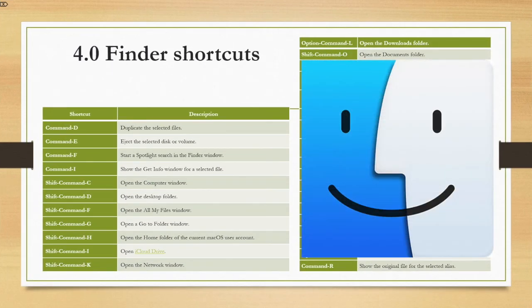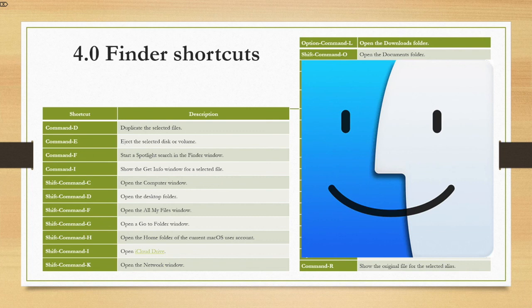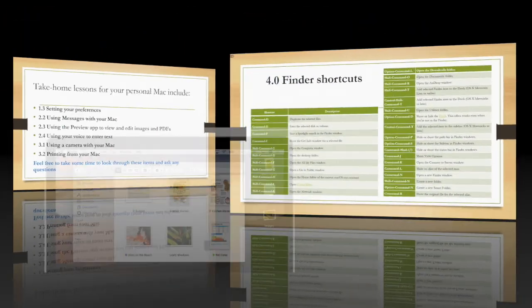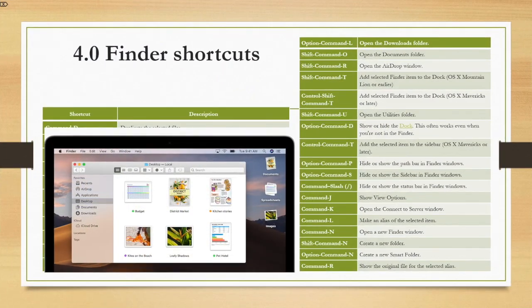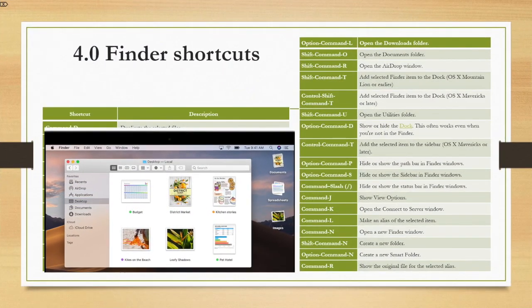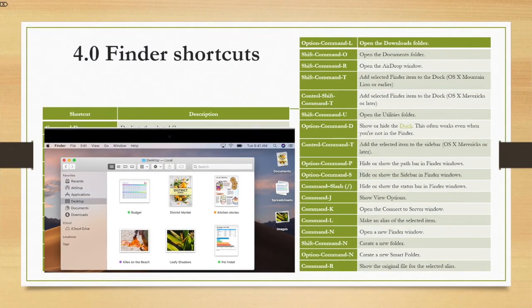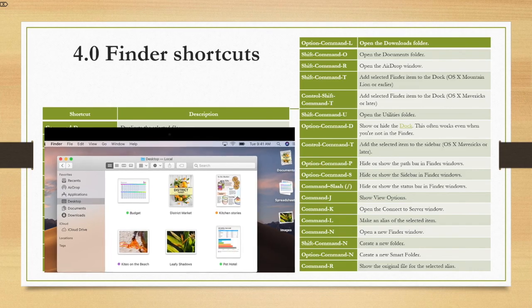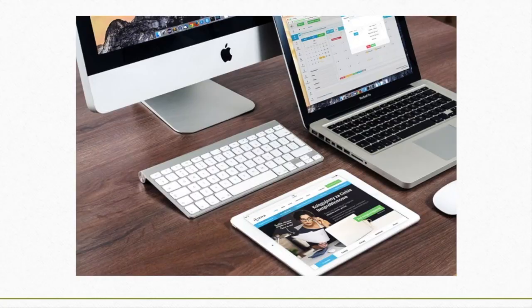And lastly, some Finder shortcuts include command D to duplicate the selected files, command E to eject the selected disk or volume like an SD card, command N to open a new Finder window, and shift command N to create a new folder.